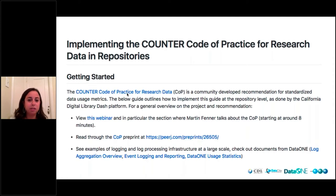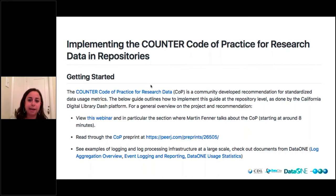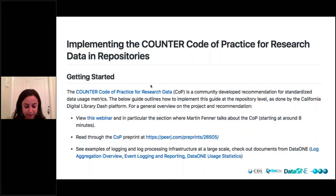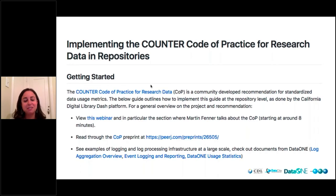We knew that having a standard for usage metrics was the starting point — that was the first piece of this. We strongly urge anyone interested in this to read the Code of Practice first, or at least the executive summary.